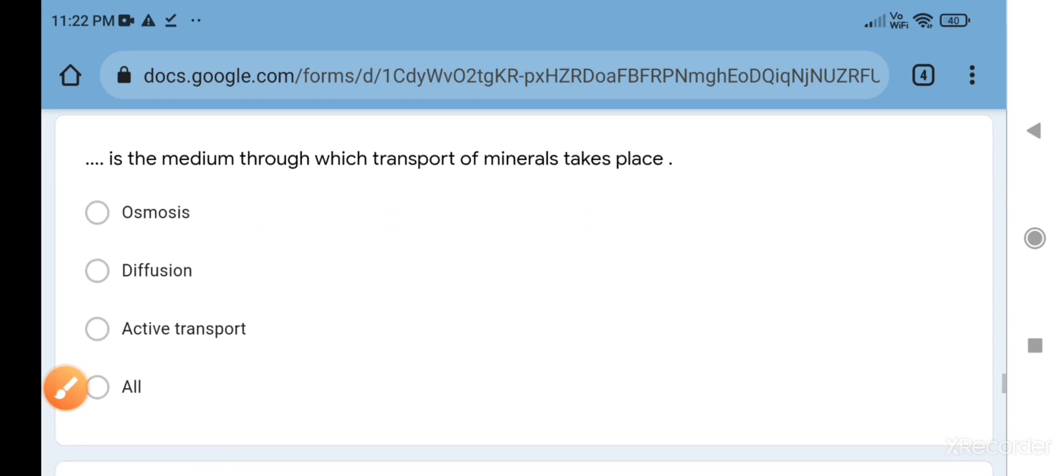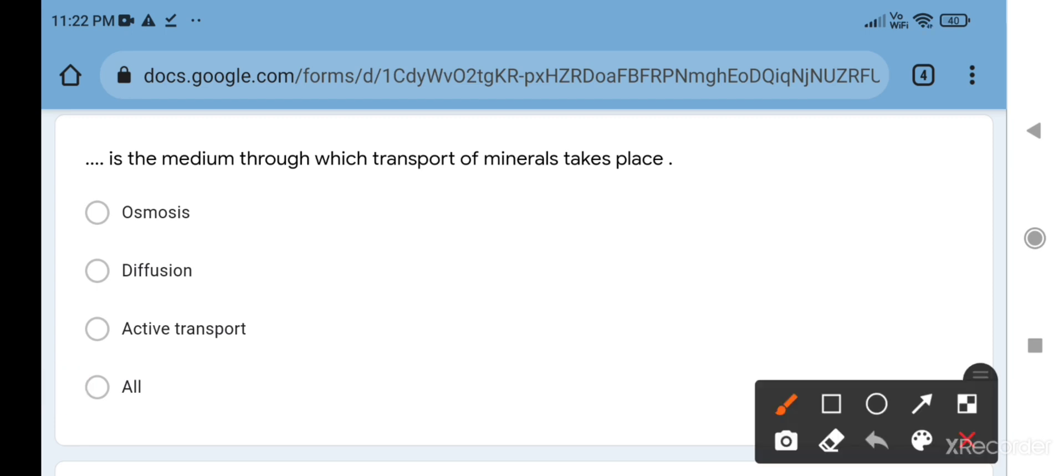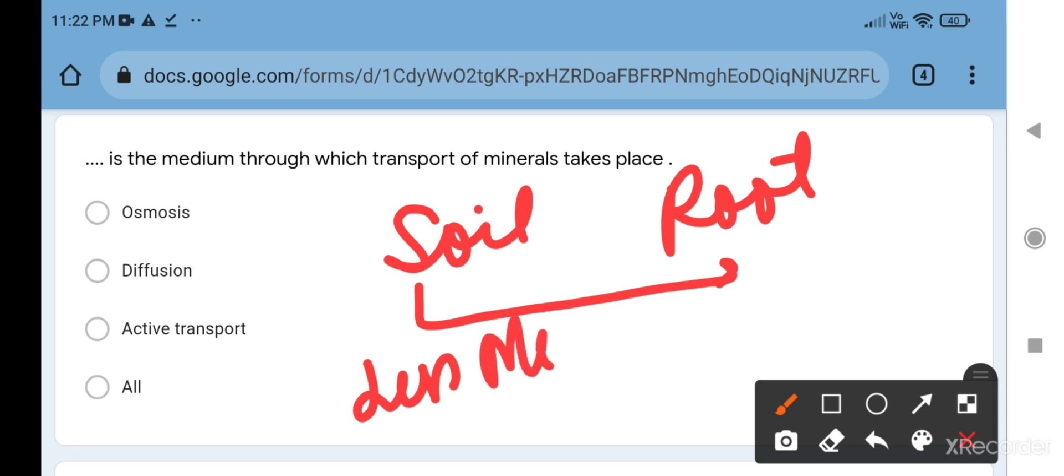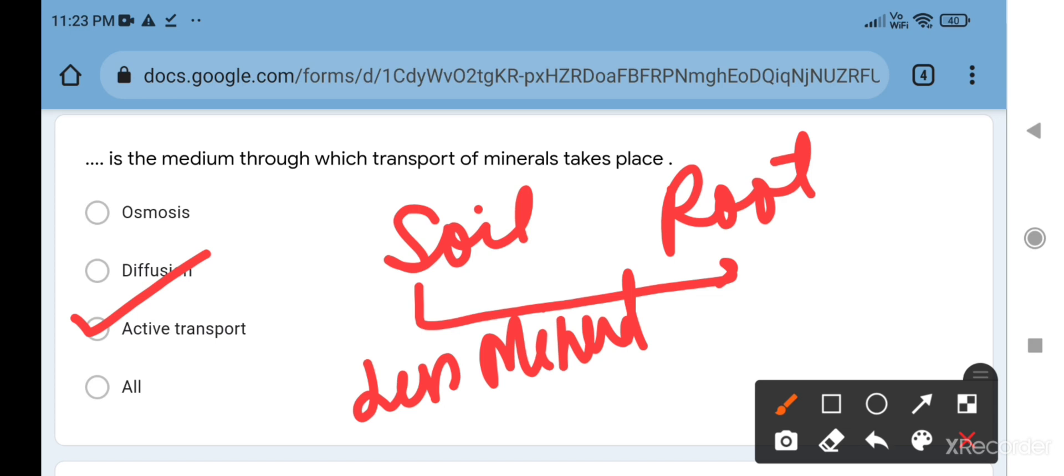Blank is the medium through which transport of minerals takes place. This is very important. When water is transmitted from soil to root, we say this because soil contains more water. If soil contains more water, it means it contains less minerals. So when something transmits from low concentration to high concentration by the use of energy, by the use of ATP, or transmission against the concentration gradient, that is known as active transport.